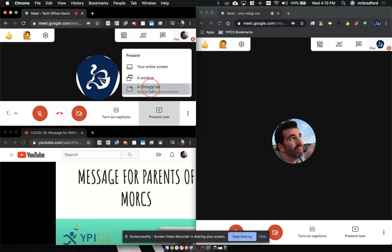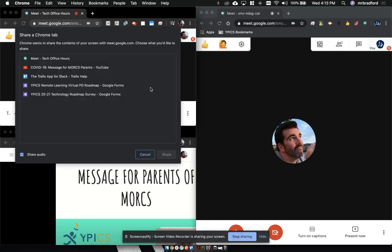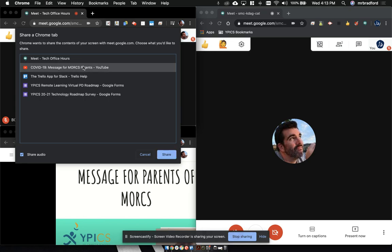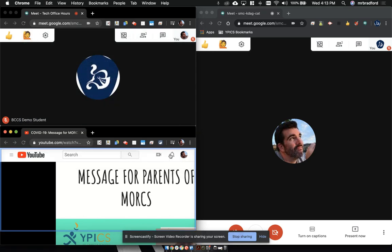And so if I go ahead and click on that, it's going to list all of my chrome tabs that are open. I'm going to choose this YouTube video for Mr. Kwon and hit share.